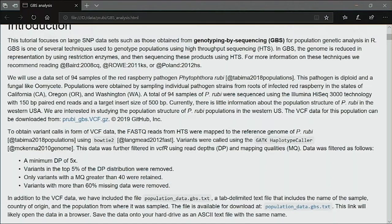From those paired-end reads, they mapped to a reference genome using Bowtie2 — one of the two popular tools for this purpose, along with BWA mem. In this case they used the haplotype caller. Filtering included a minimum read depth of 5, and variants in the top 5% were removed.